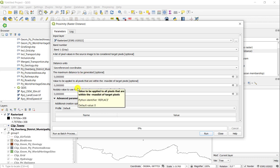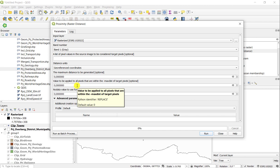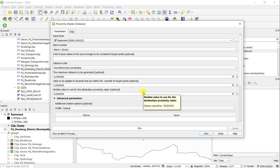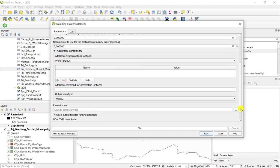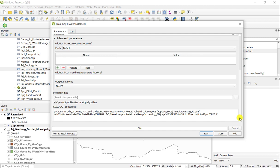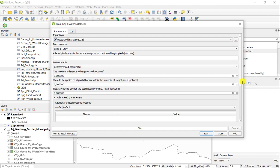You can ignore the maximum distance and the value to be applied in the no data value. And this will basically create a Euclidean distance raster that has the extent of your canvas extent, your maximum extent.